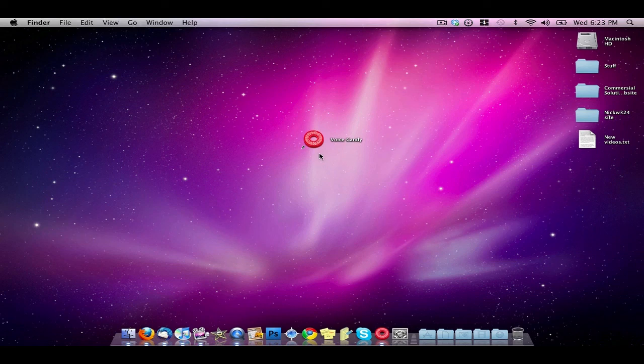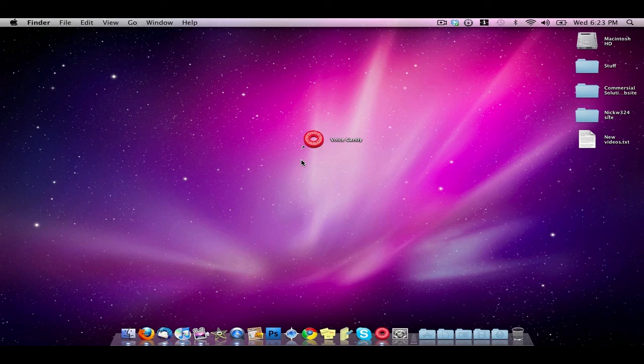So anyway that is a quick review of this application for the Mac called Voice Candy. It's not free but you can try it free for 15 days. Thanks a lot for watching guys, hope you like this video and I'll see you guys in the next video.